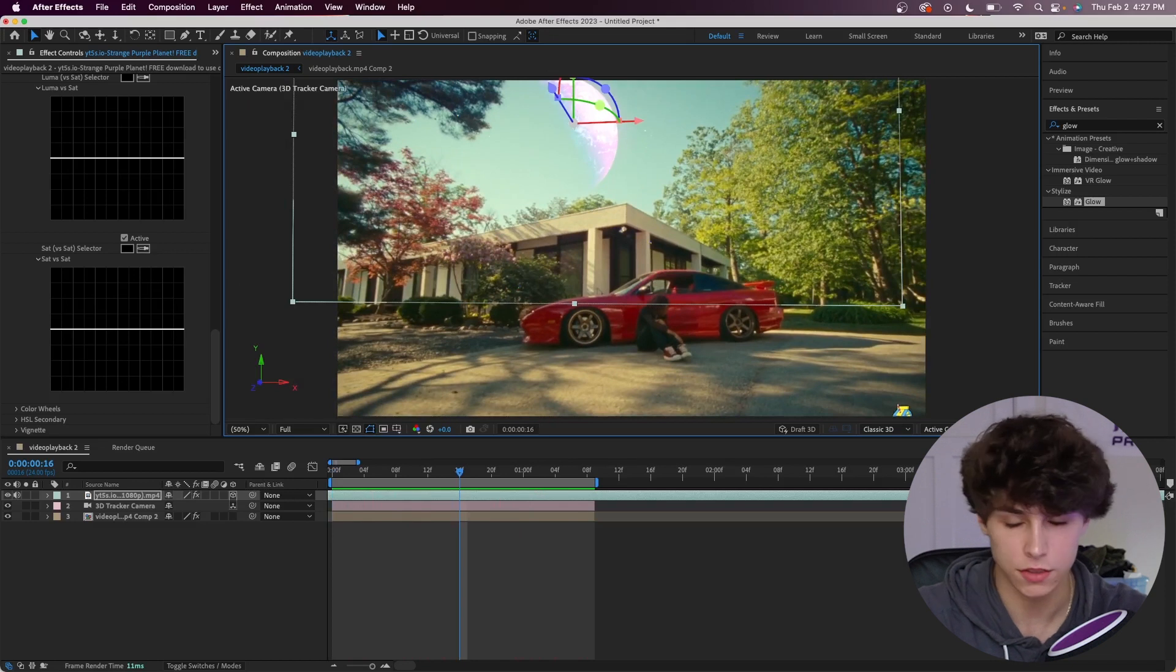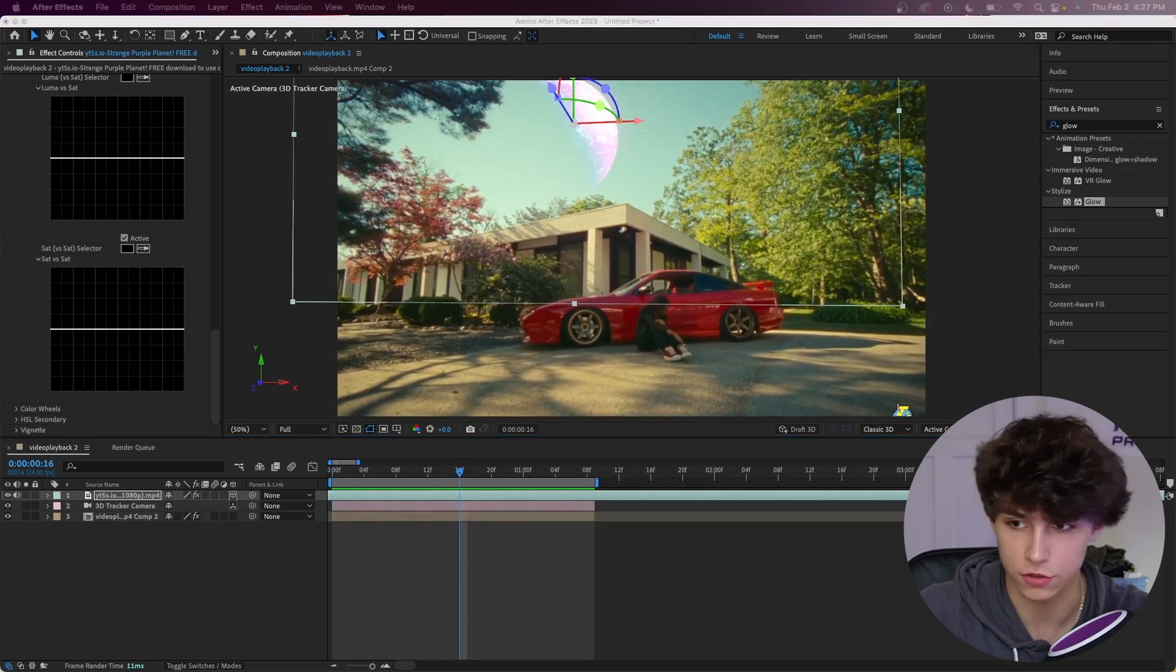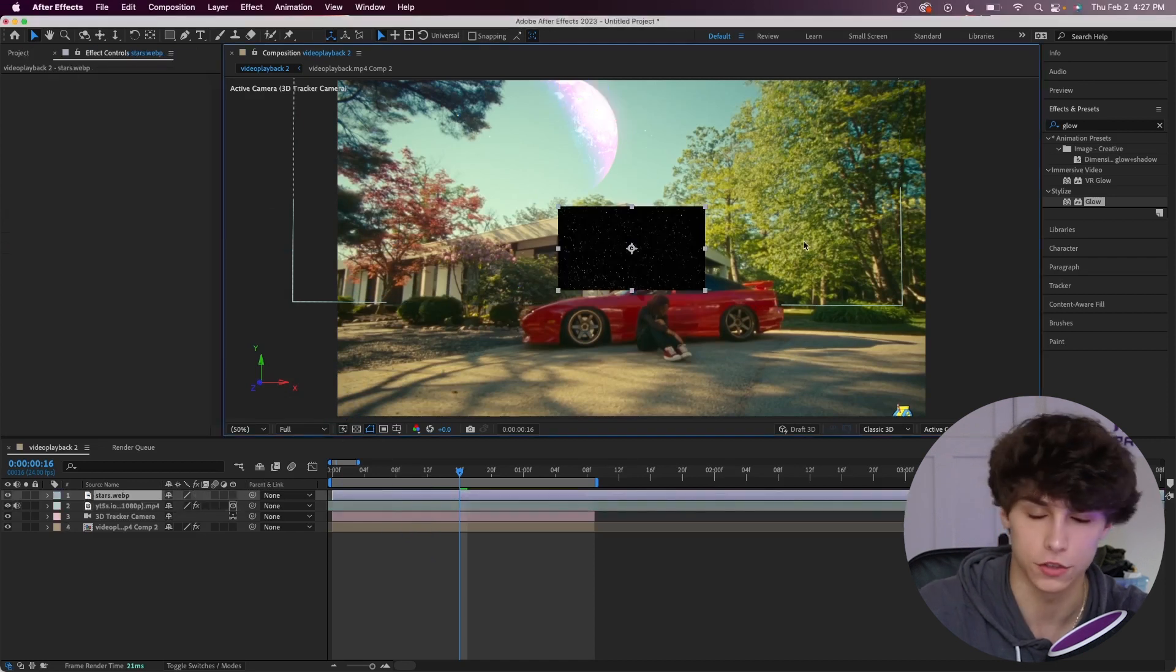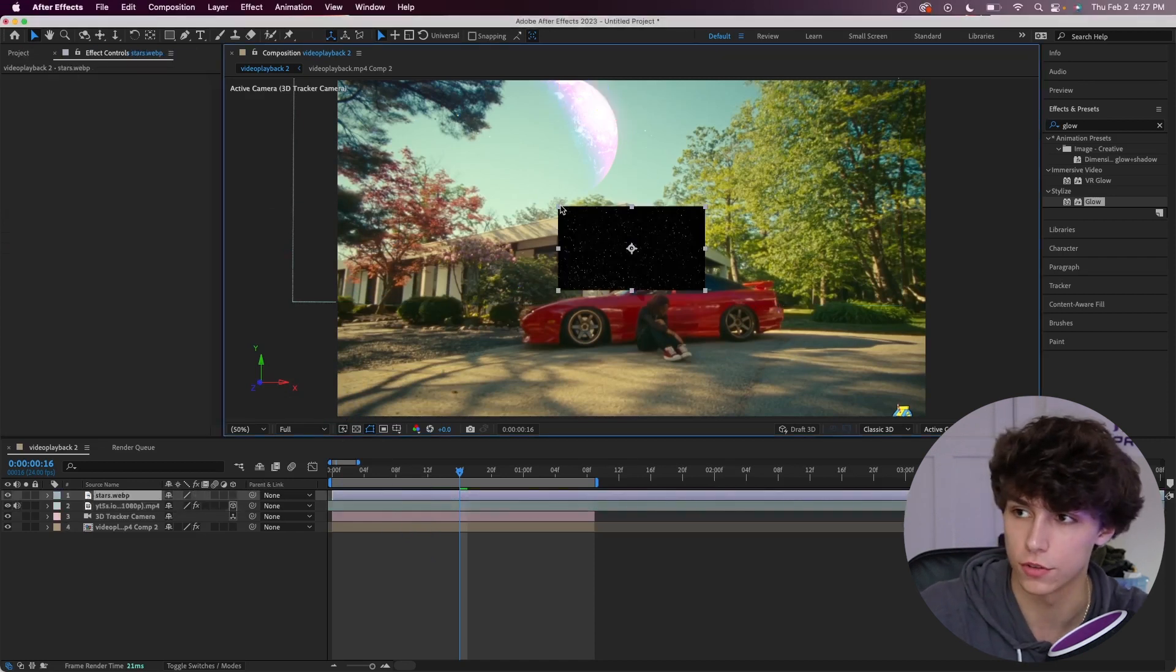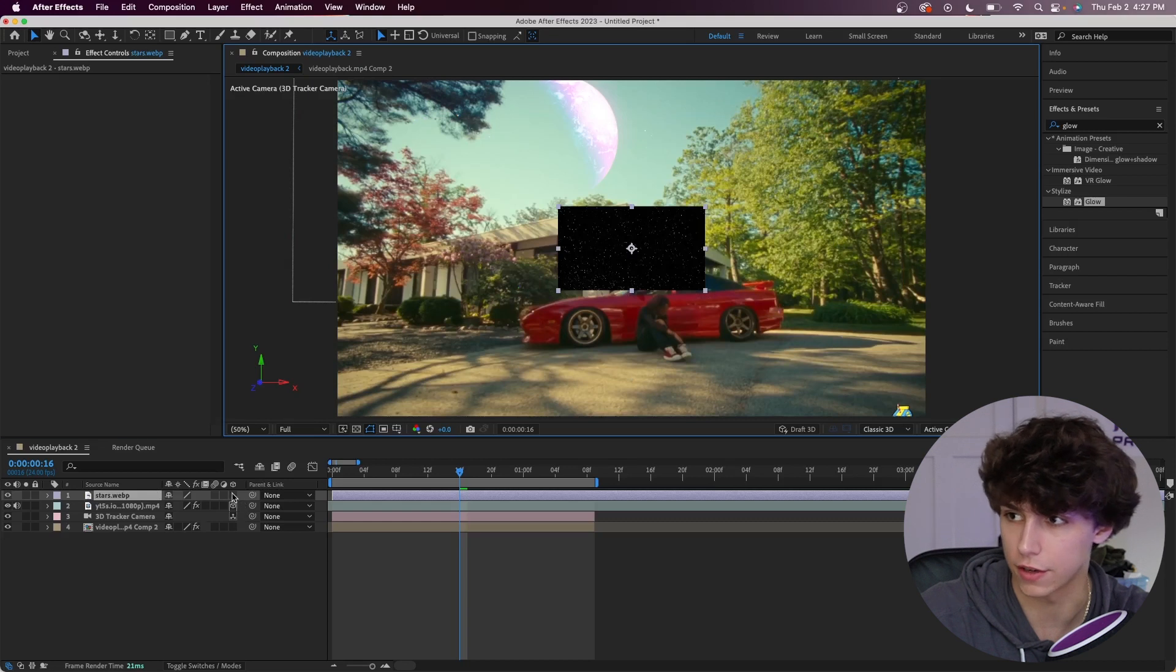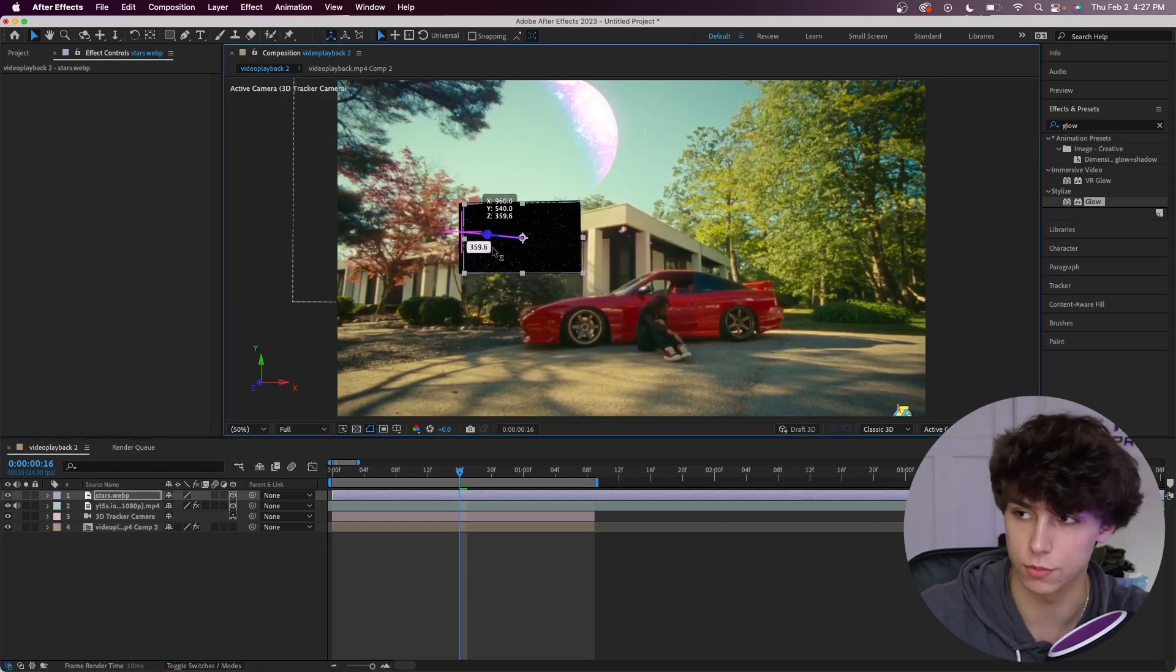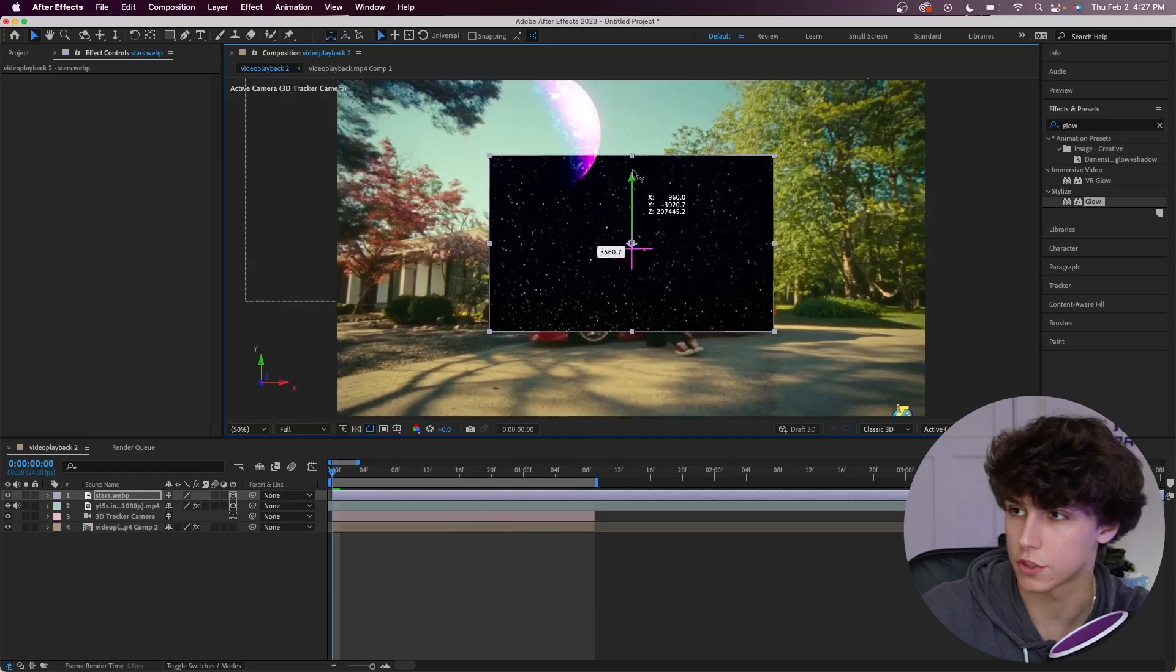And then to add stars it's pretty much going to be the exact same process. I'm just going to drag the stars overlay that I downloaded from Google - you can literally just look up a picture of stars on Google and you'll find the same thing. I'm going to 3D track that as well, the same process. I'm going to move it super far back and rescale it up, then adjust its position and scaling.